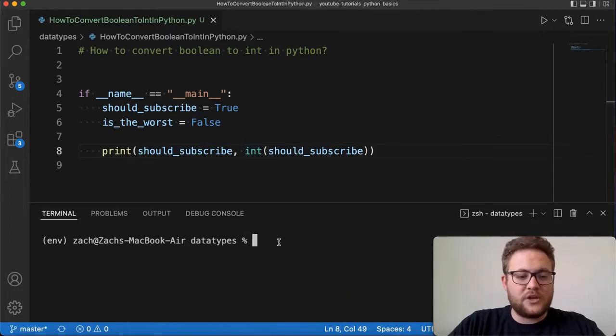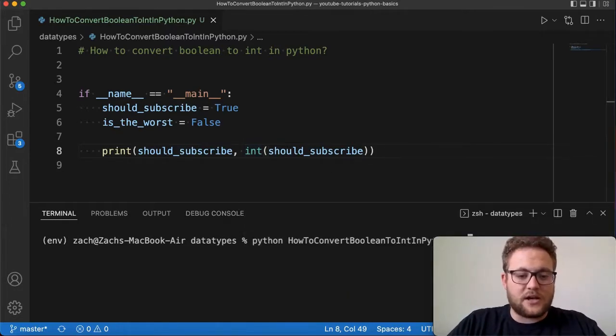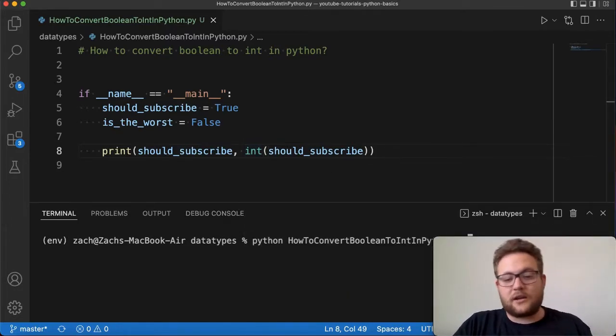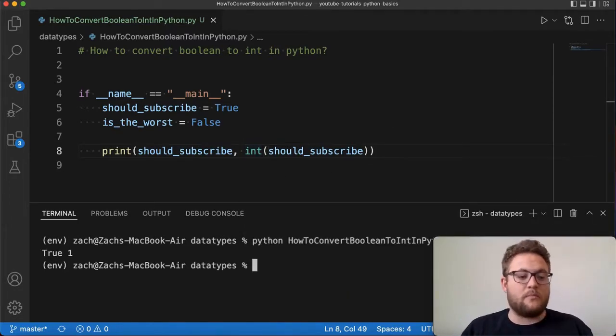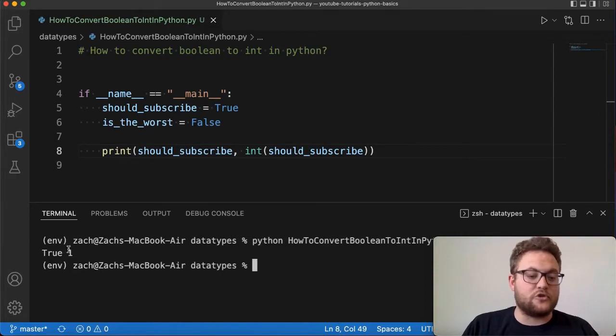And so when I run this you're going to see Python how to convert—boom, the value of True and one.